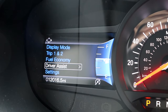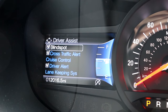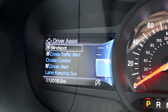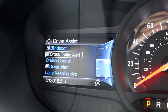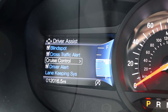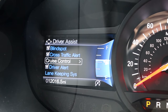Driver assist is an important section to become familiar with because it has many of the settings regarding your Ford vehicle's advanced safety features. Here you can choose whether or not you want your mirrors to glow when another vehicle is in your blind spot. You can also choose whether or not you want to receive a cross traffic alert when you're backing out of a parking spot and the sensors detect another oncoming vehicle.